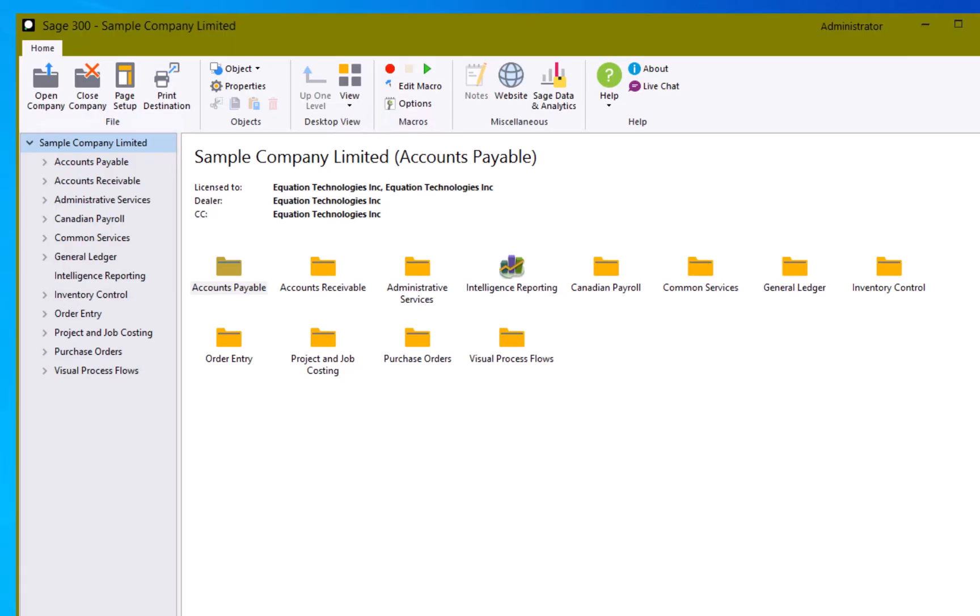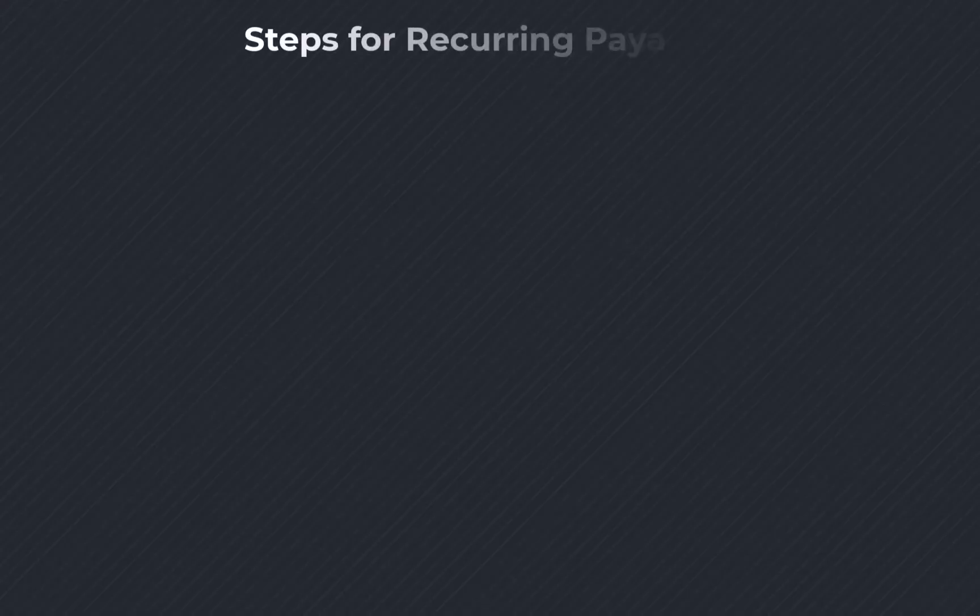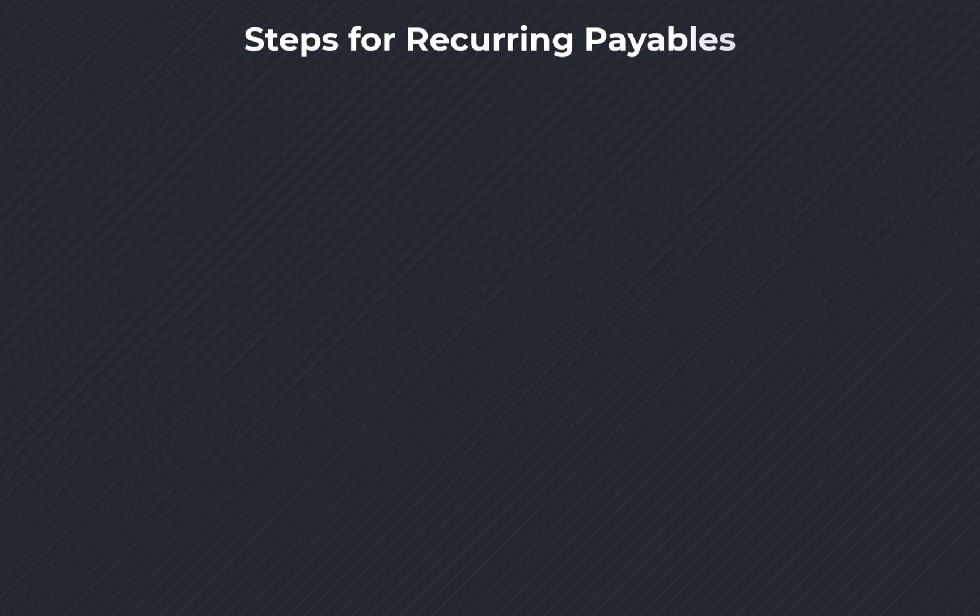Hello and welcome to this Sage 300 training video. Our topic today is going to be recurring payables in the accounts payable module. There are three key elements we are going to explore in this training video.